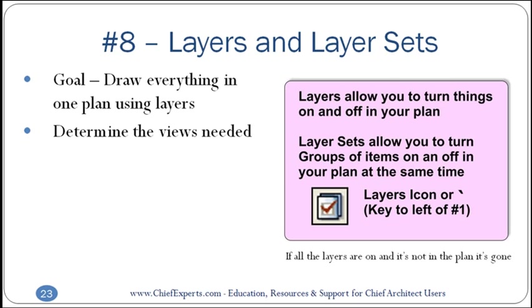You're gonna determine what views are needed. You're gonna have a standard floor plan with dimension notes, a framing plan, an electrical plan, a plat plan. You have all these different things that you need to display for your plan.